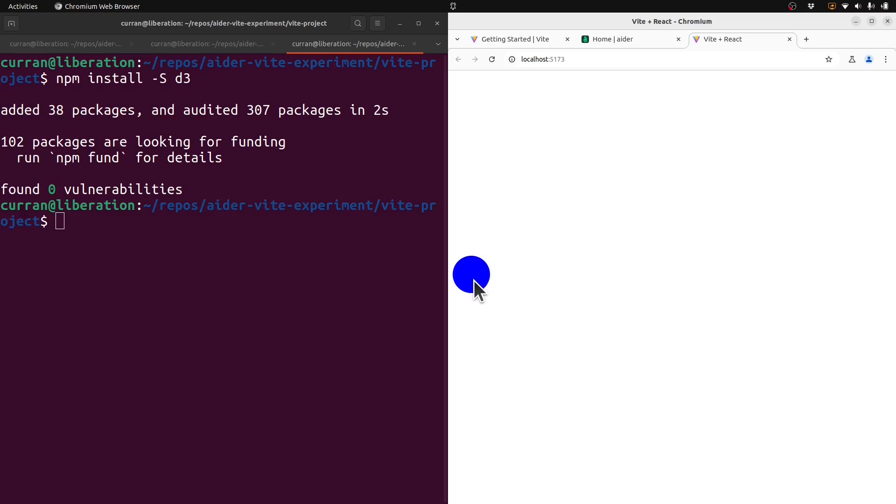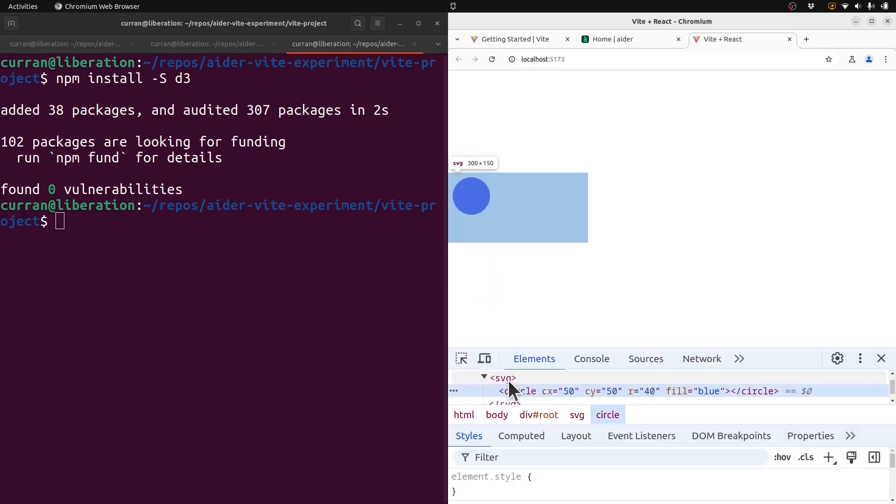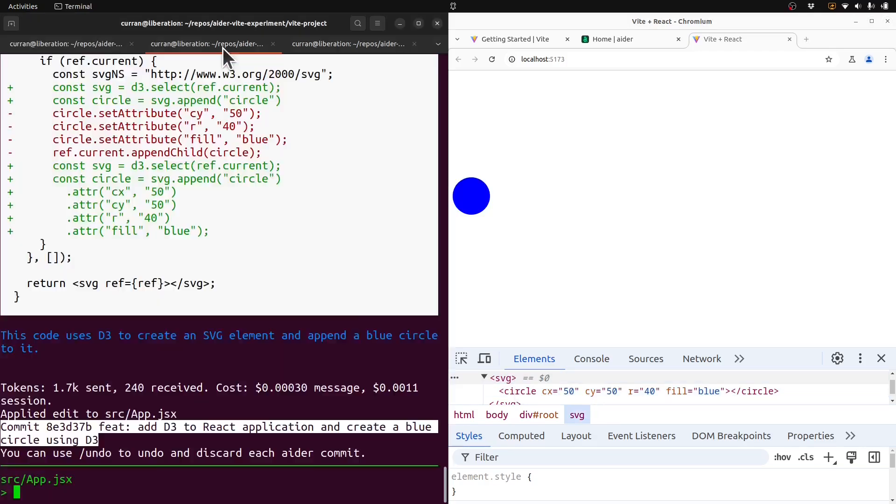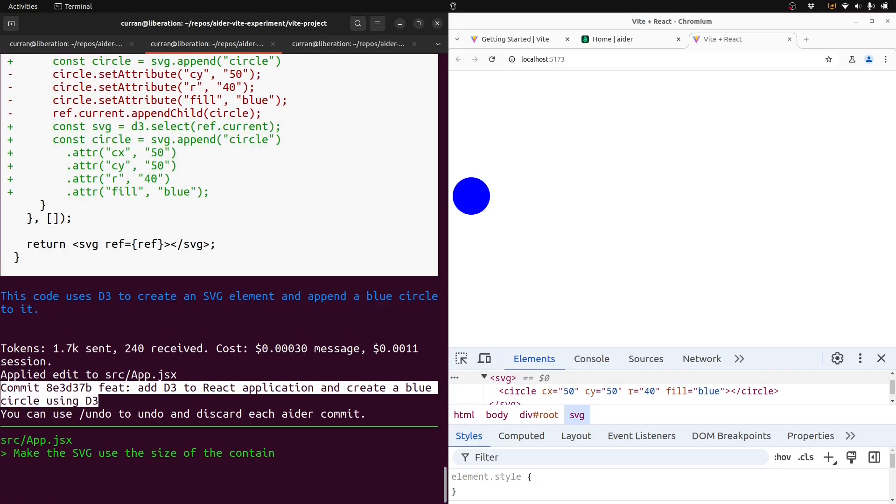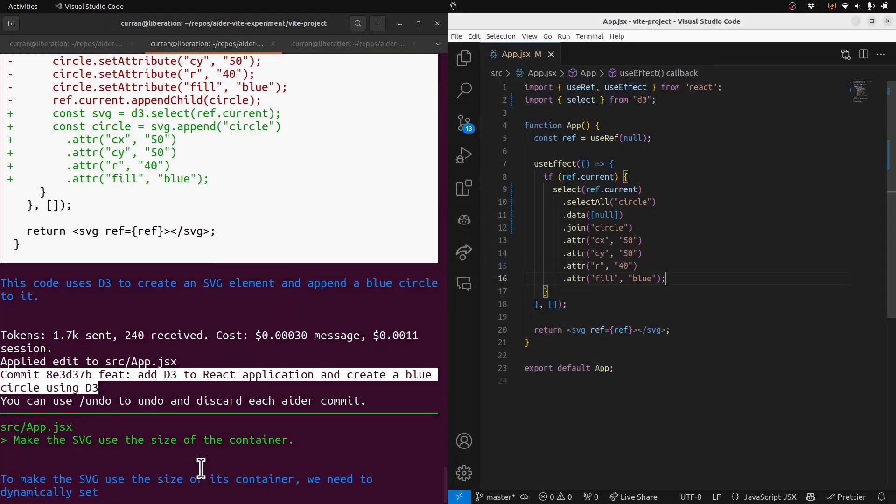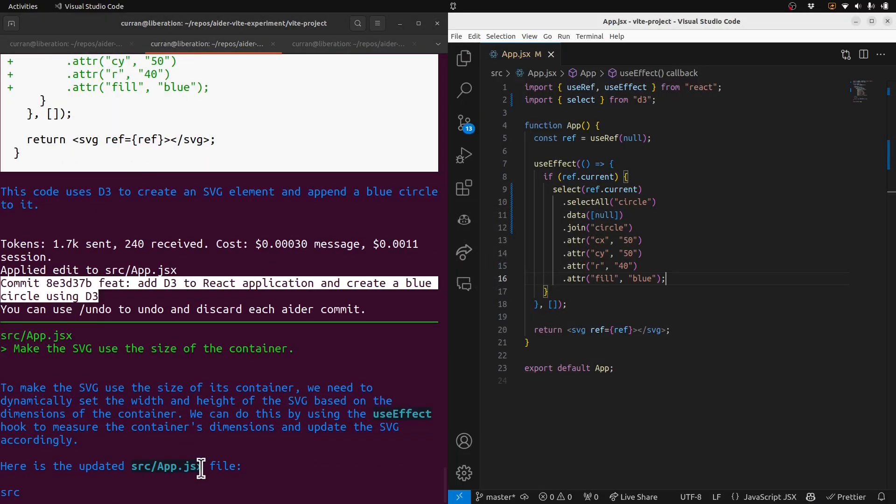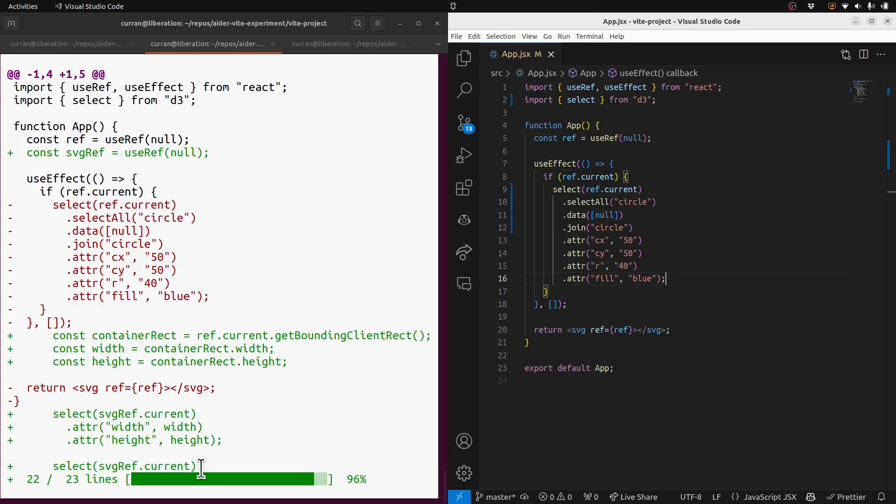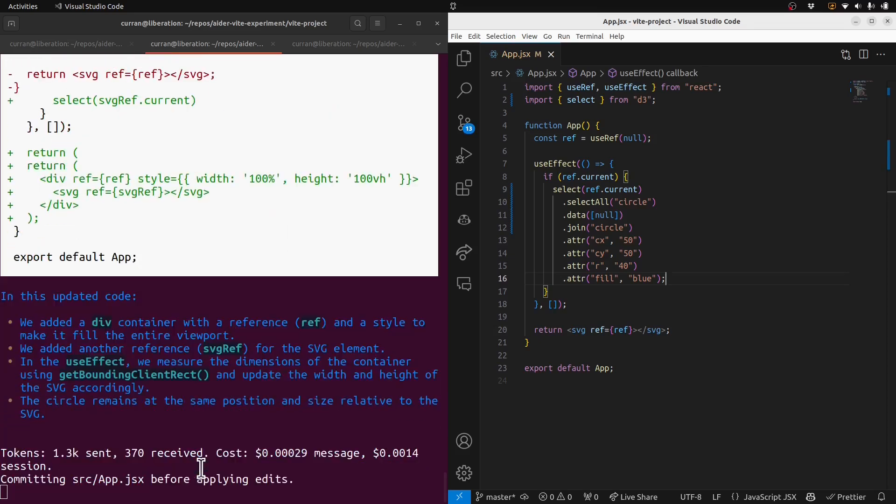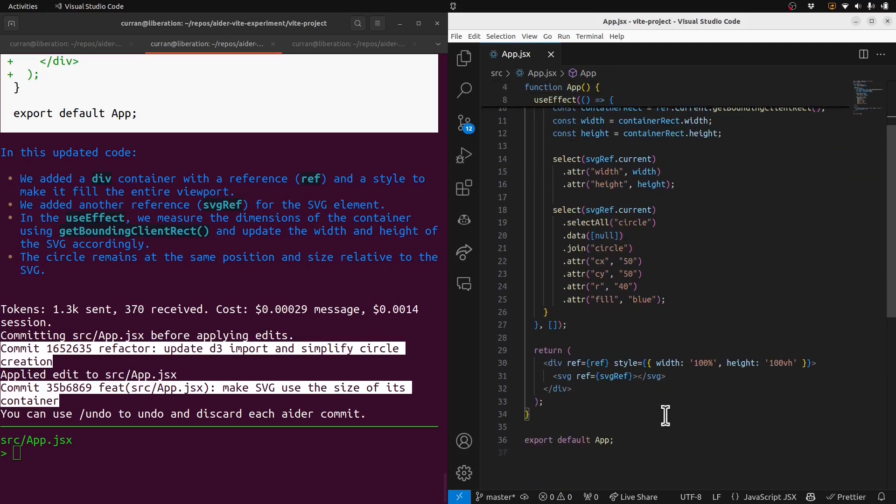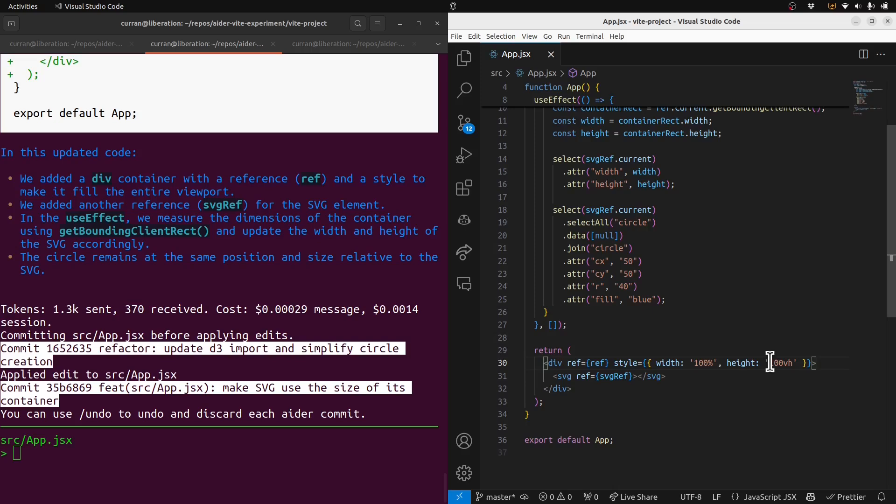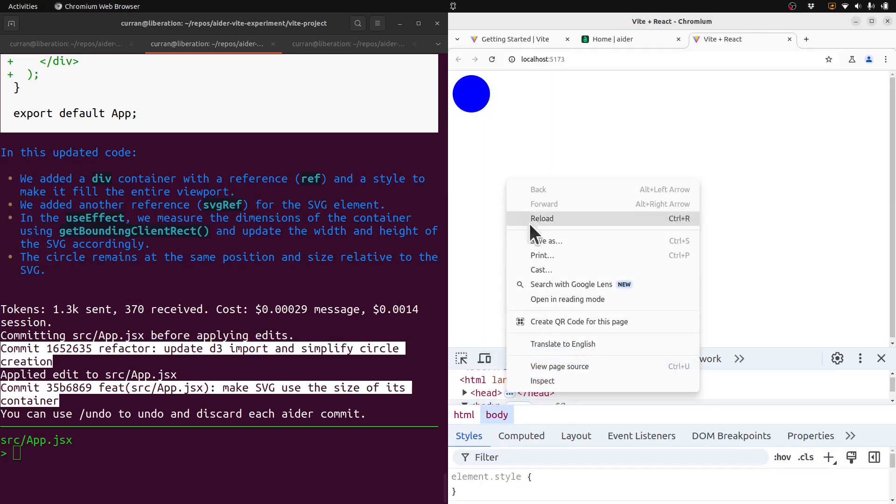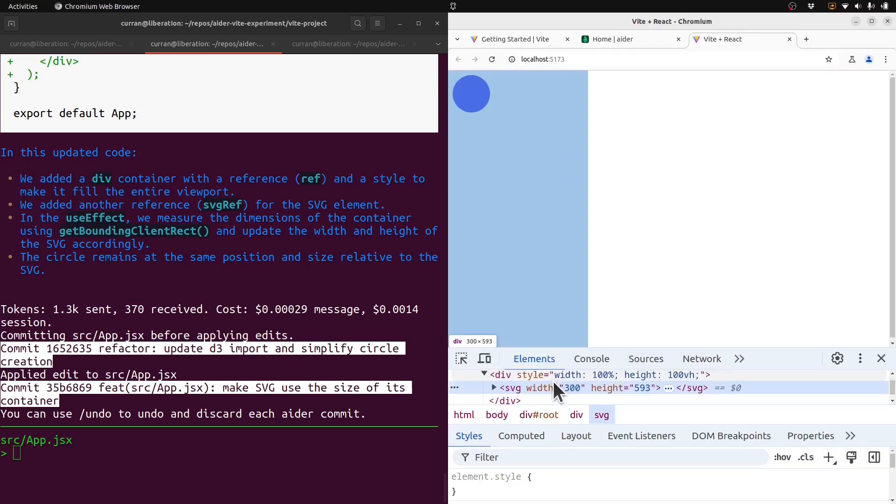All right, this is huge. So the SVG is getting a default size. Let's fix that. Make the SVG use the size of the container. Let's see if it can do this. Okay, okay. It added another ref, which is weird. Oh, to wrap it as a div. Actually, that's genius. And does that actually work? It's the right height.